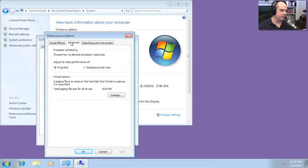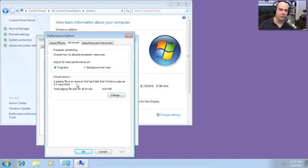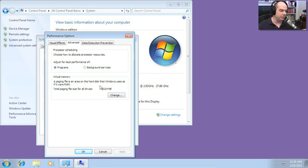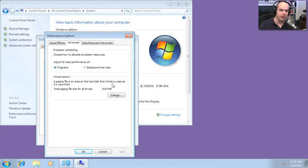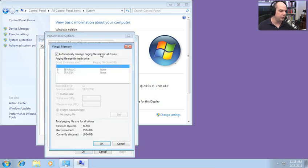And if we click on the advanced tab, we can see the virtual memory section is right here. That's the paging file that uses an area of the hard disk that Windows uses as if it was random access memory. My total paging file size for all drives right now is 1,024 megabytes. So essentially, I've set up a 1 gigabyte area on my hard drive to use as this paging memory. And if I click Change, you can see all of the different options that are available.